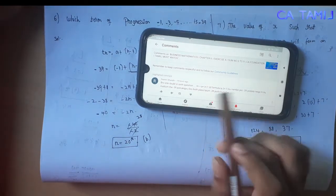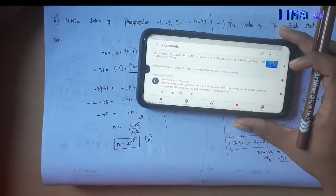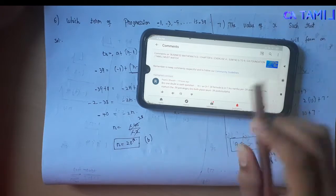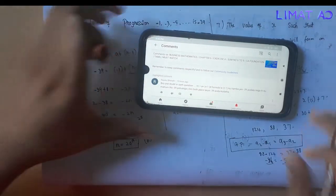Tn is equal to a plus n minus 1 into d. The formula is n minus 1, that is n minus 1.